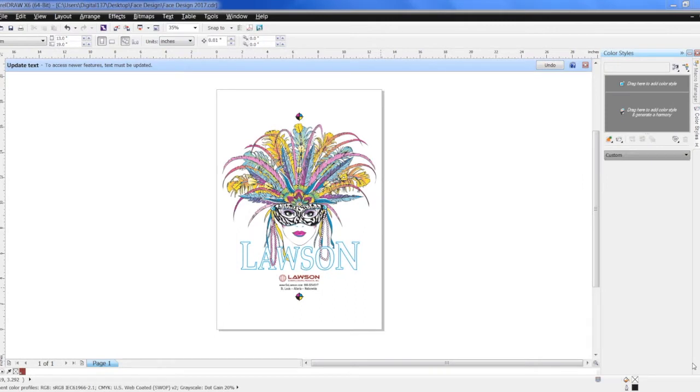Hi, this is Andy with Lawson Screen & Digital. Today we're going to be covering how to print a film positive.